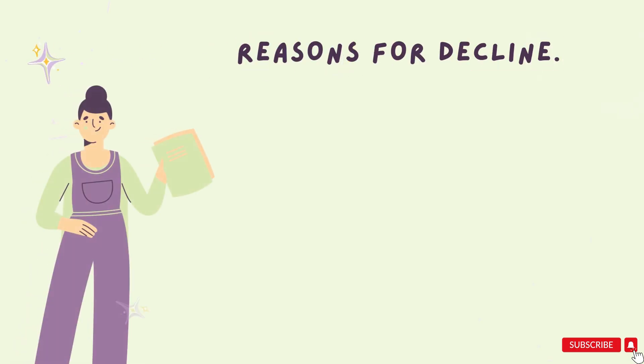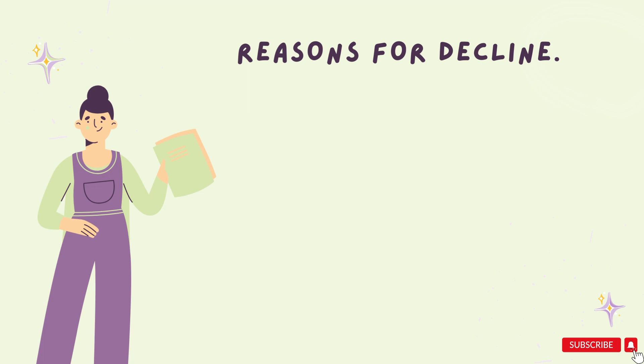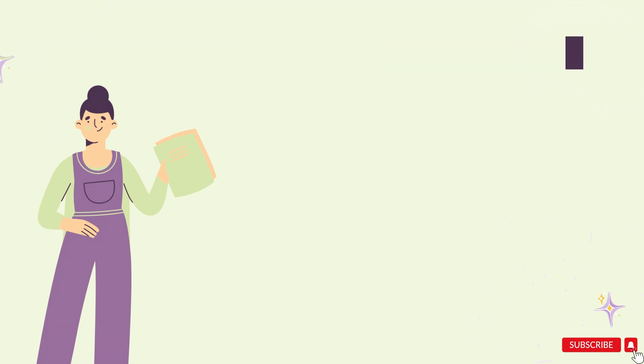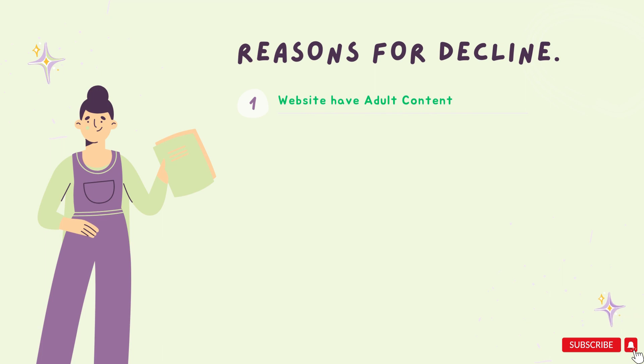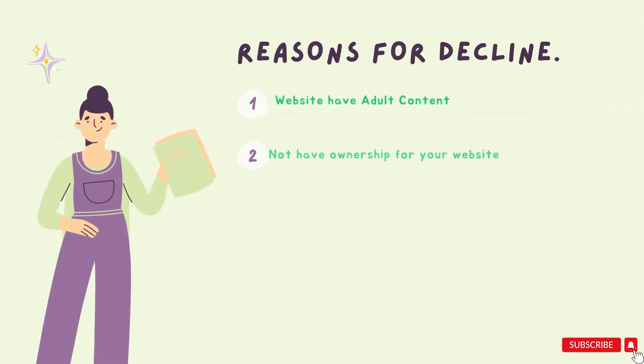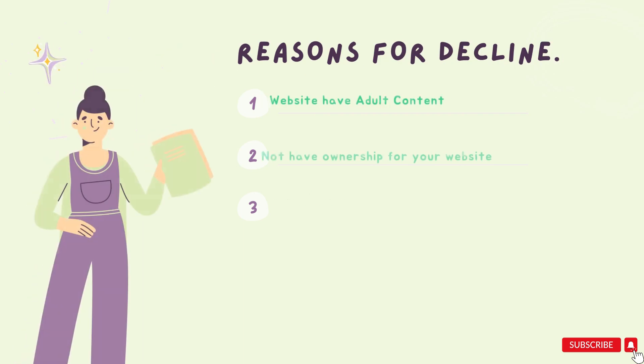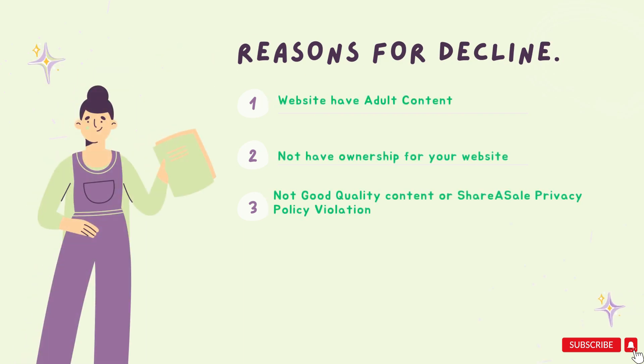Now let's discuss what are the reasons that are responsible for decline of ShareASale applications. The first reason is if you are using adult content on your website. The second reason is if you do not have ownership for your website. The third thing is content on your website is not good, meaning poor quality content. If you are not following the ShareASale privacy policy, it is good to read all the privacy policies and terms and conditions before applying.